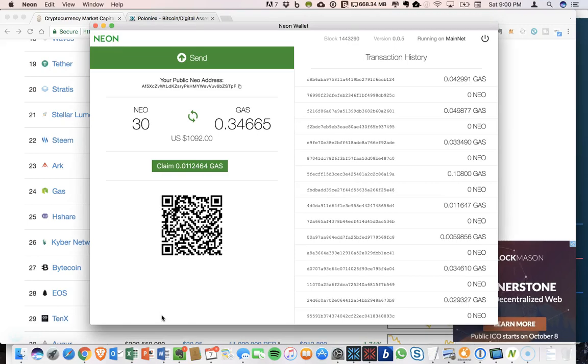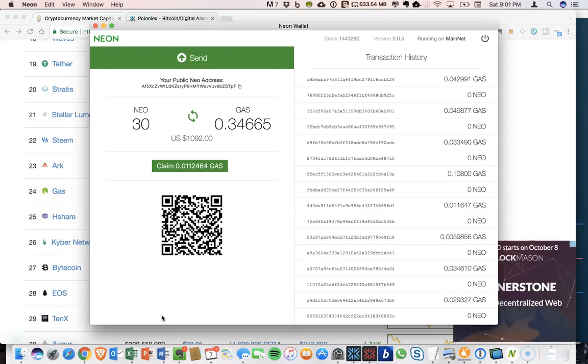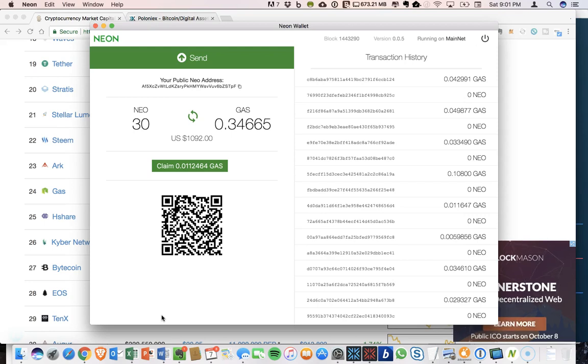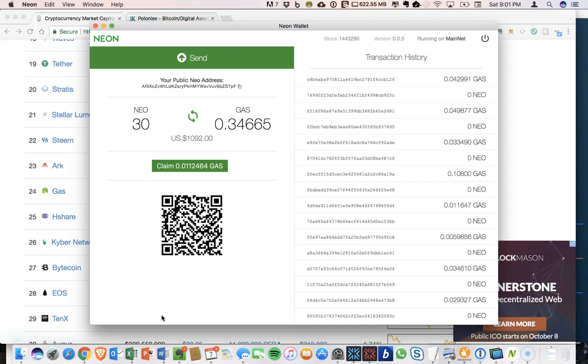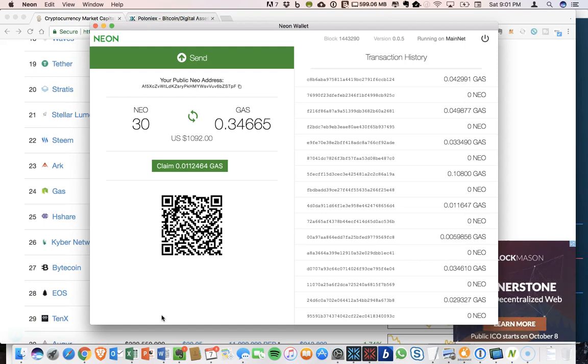Hey guys, welcome to CryptoCommand. I've been receiving a lot of questions about the NEON wallet and in particular what to do with the gas that you earn from holding NEO in the wallet. So the first question is whether or not you have to have the wallet open at all times to be able to accumulate gas.